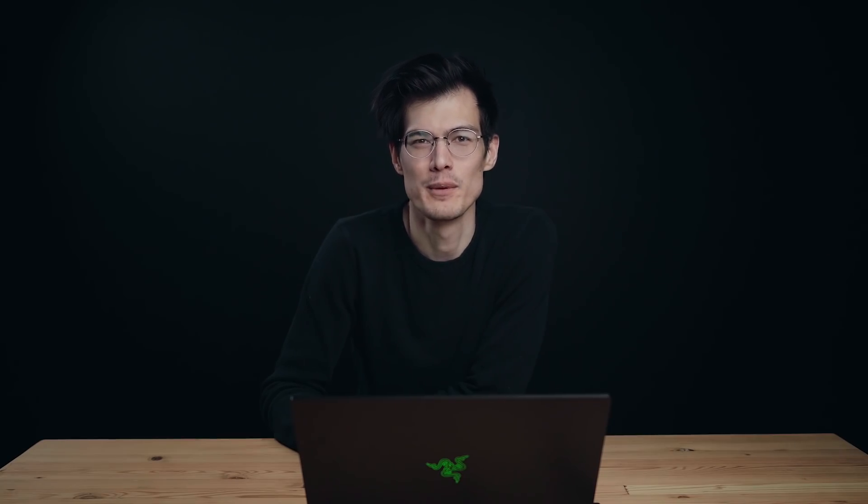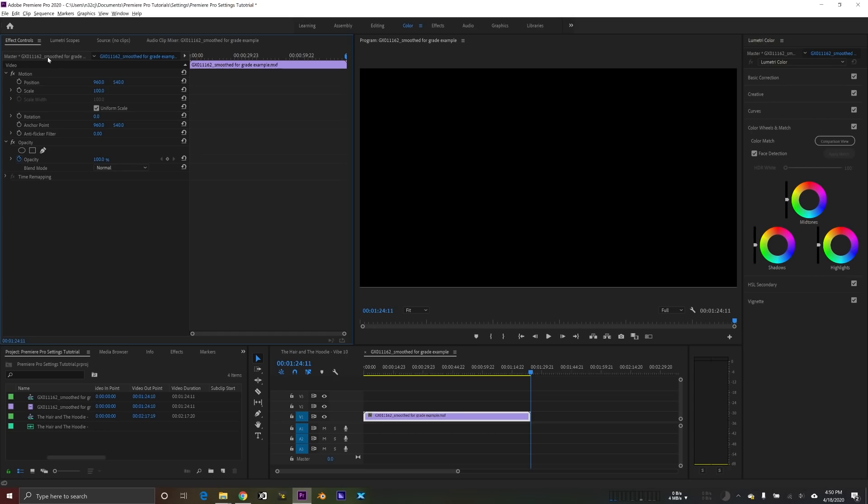Okay, so in today's video I'm going to run through some of the settings that are available to you in Adobe Premiere Pro. Most of these settings are pretty good to go out of the box. You can use the program as is, but there are some that I think are important to know about. So the first thing to cover is getting into the preferences dialog box.